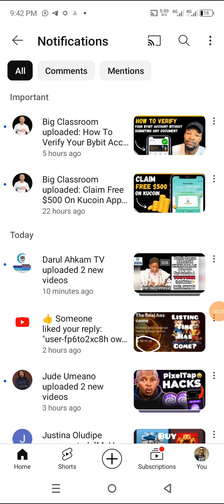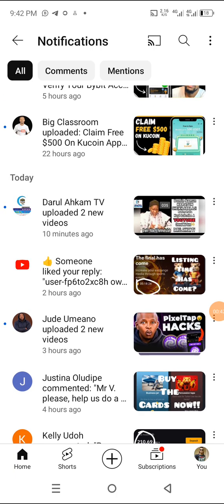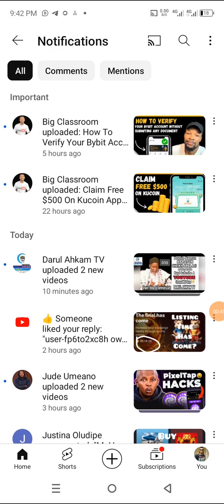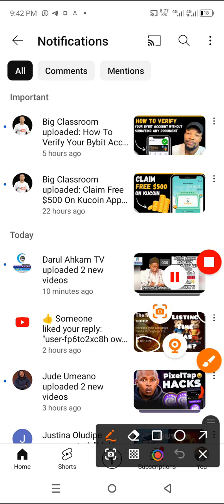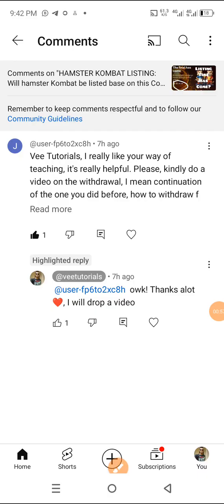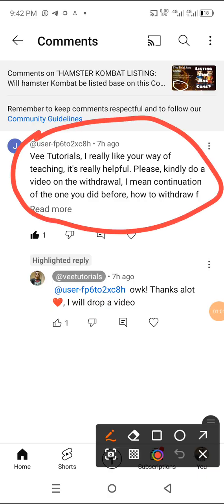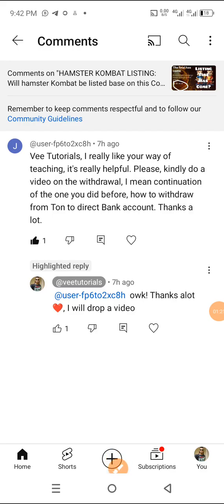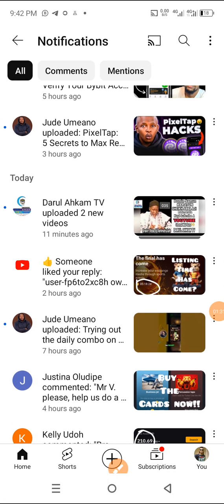The first question that prompted me to drop this video — let me look at this — this question says: 'If it is real, I really like your way of teaching, it is really helpful. Please kindly do a video on the withdrawal — a continuation of the one you did before — on how to withdraw directly to bank accounts. Thanks a lot.' There is also a comment that asks the same question.